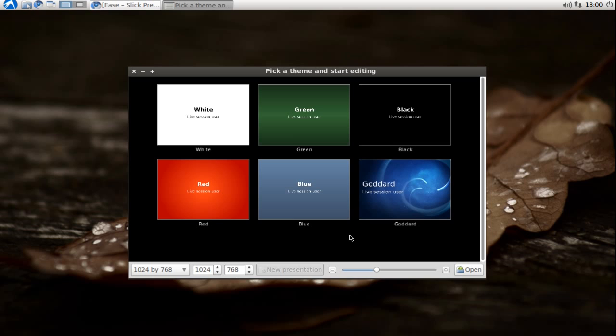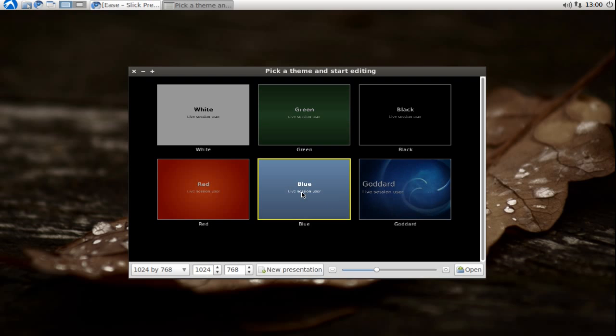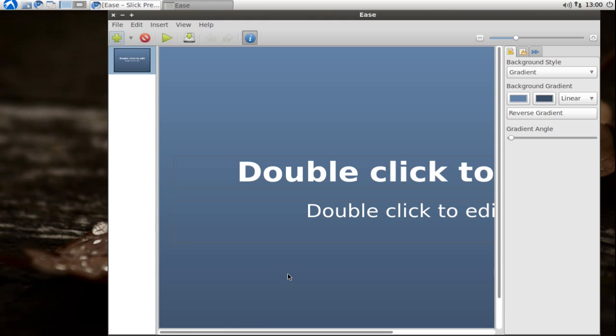This is the basic starting theme of Ease which allows you to select one of the themes that you want to use for your presentation. I will select this blue one here. I can also select a resolution for my presentation. I will stick to 1024 by 768. Click on new presentation.